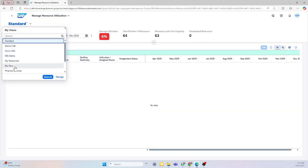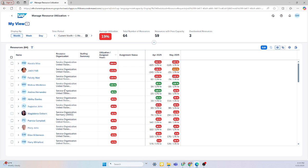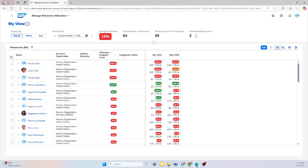And if I change my view here, it allows me to see all my resources and what their capacity is for the months. I can see my average utilization, and my total number of resources, and who's overbooked. That way, it allows me to manipulate the data to allow my users to be working with the best balance as possible.